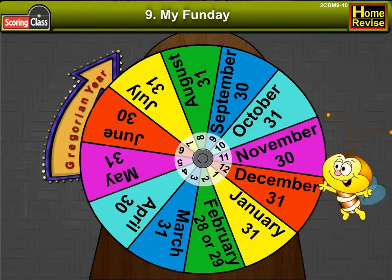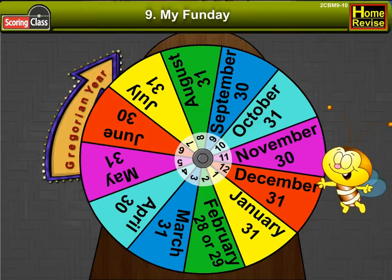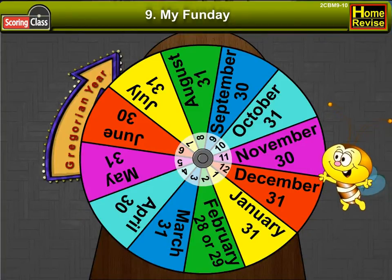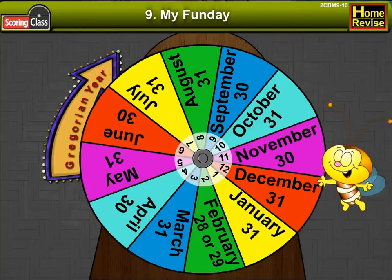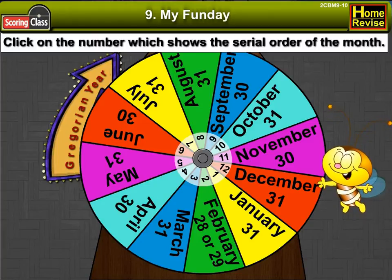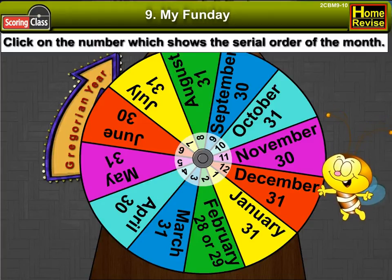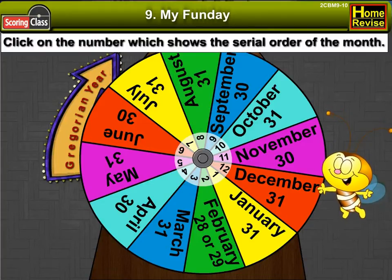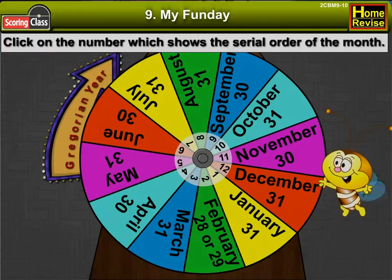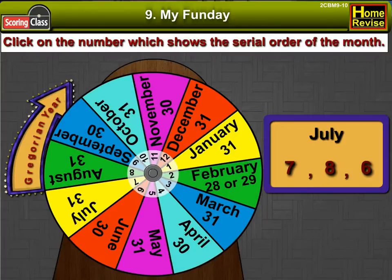Drag the months in order starting from January. Click on the number which shows the serial order of the month.